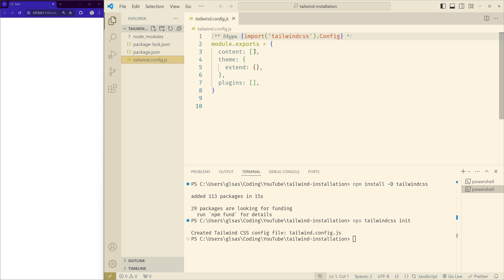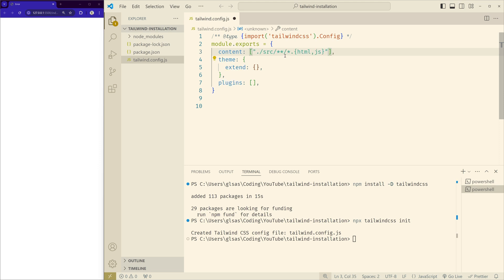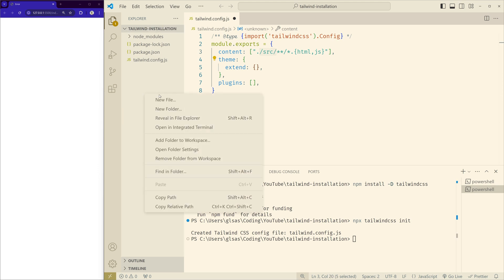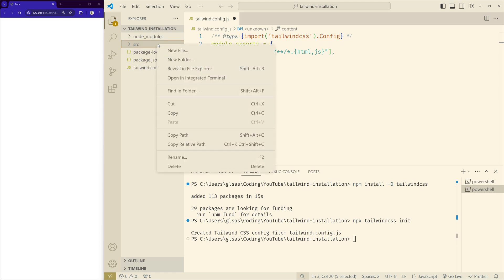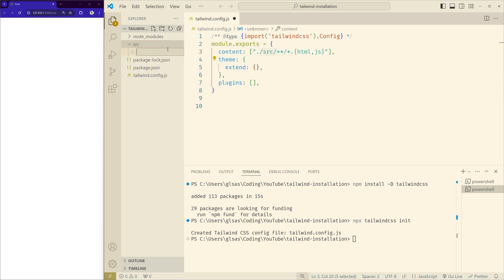Here we have to mention the paths that Tailwind should look for the classes. In the content, you can paste this. This is the way of specifying that Tailwind should look for the Tailwind classes inside this folder. So we have to create a source folder and in the source folder we create the index.html file.